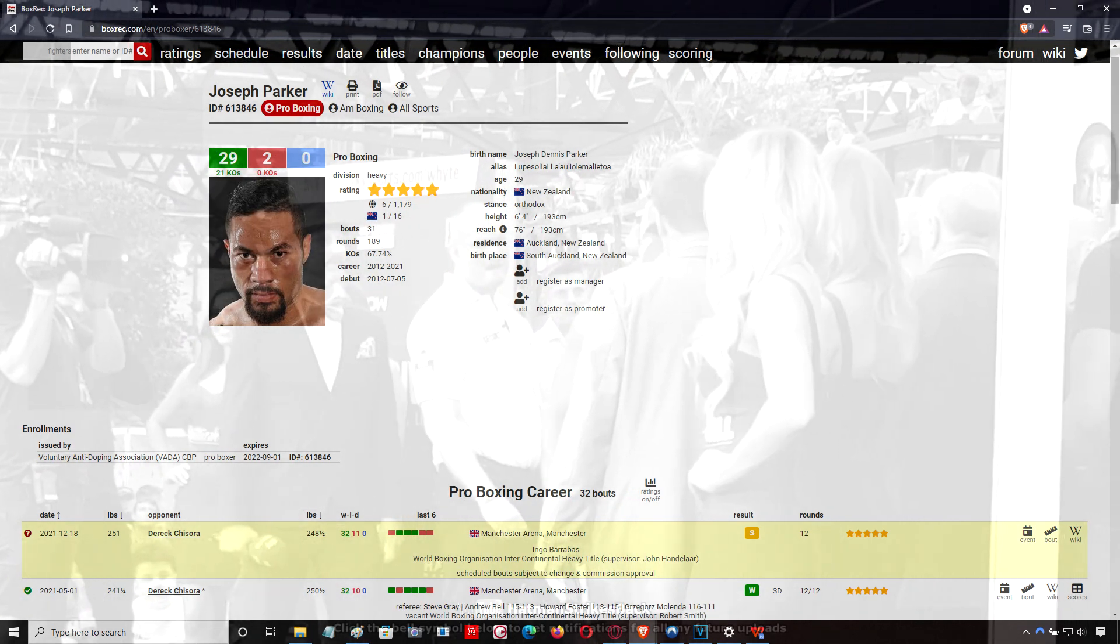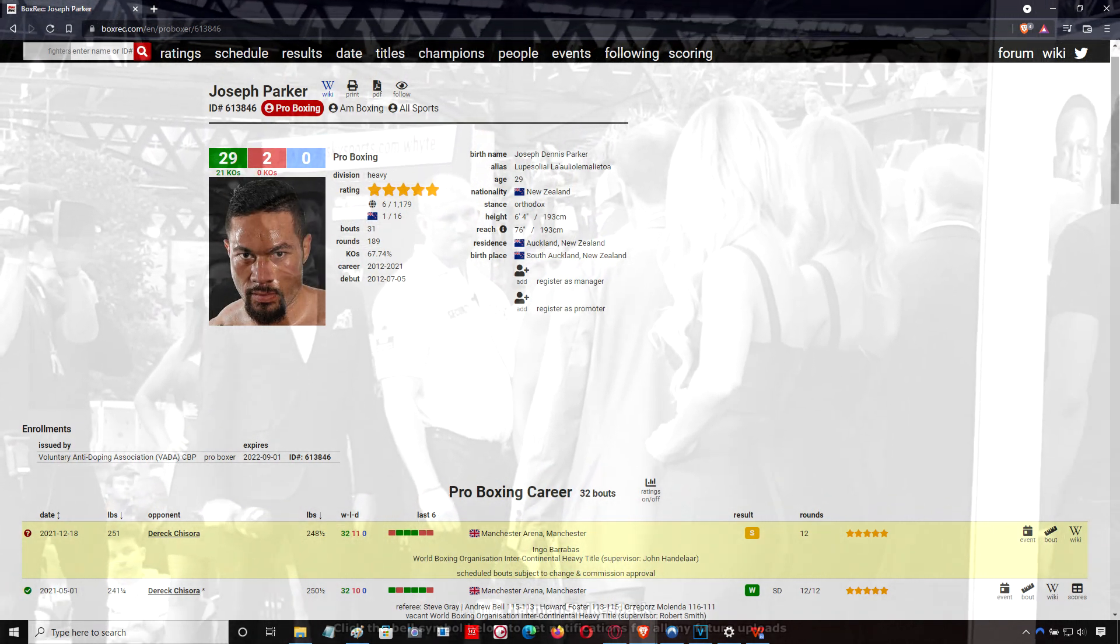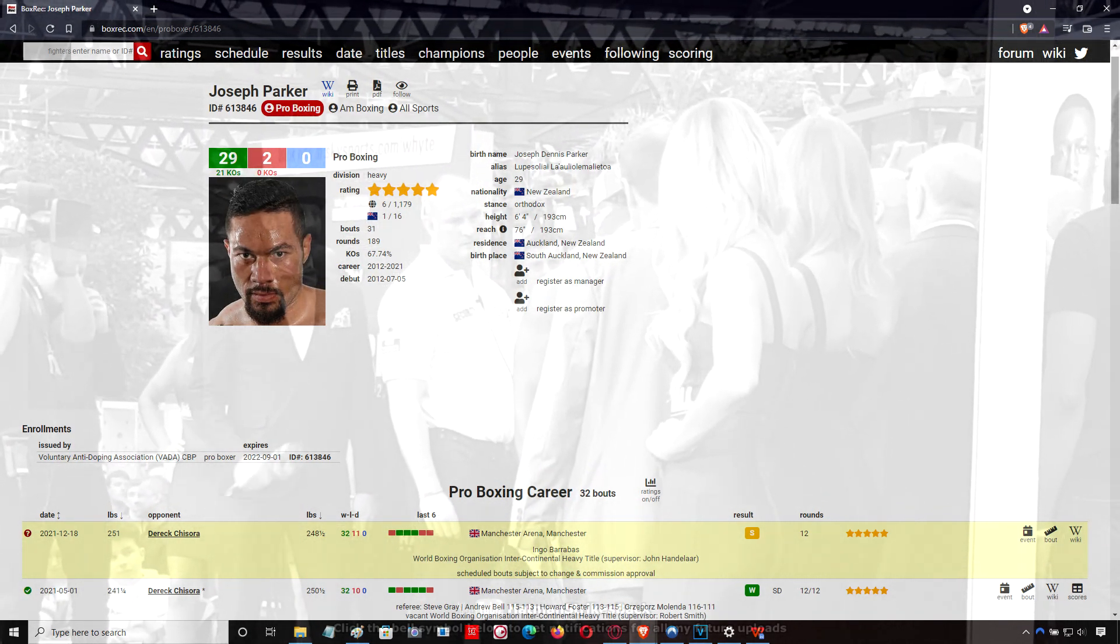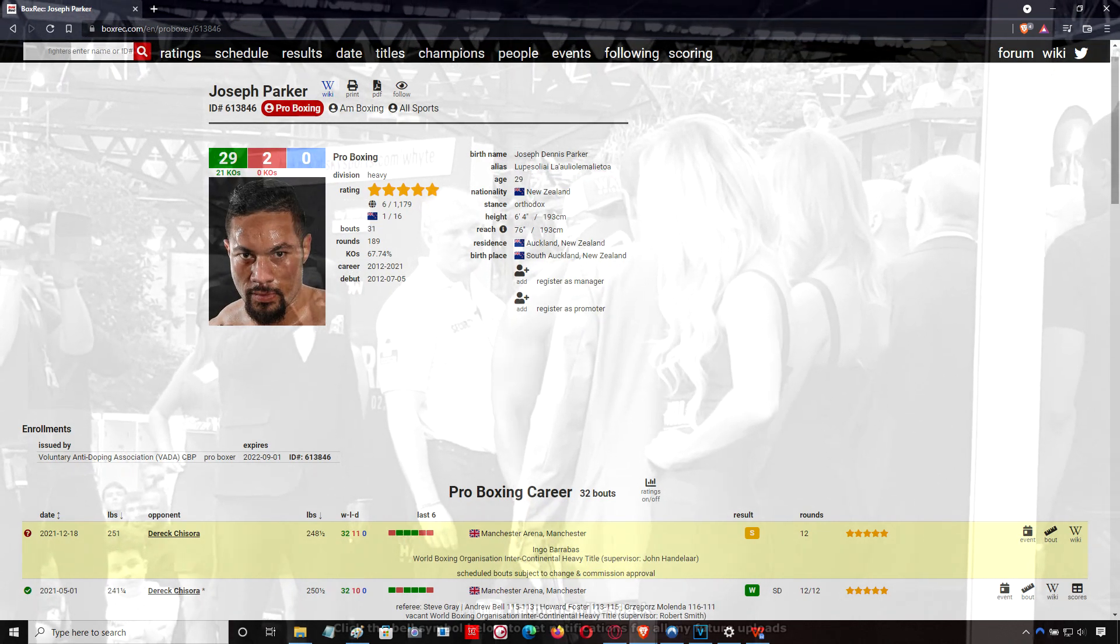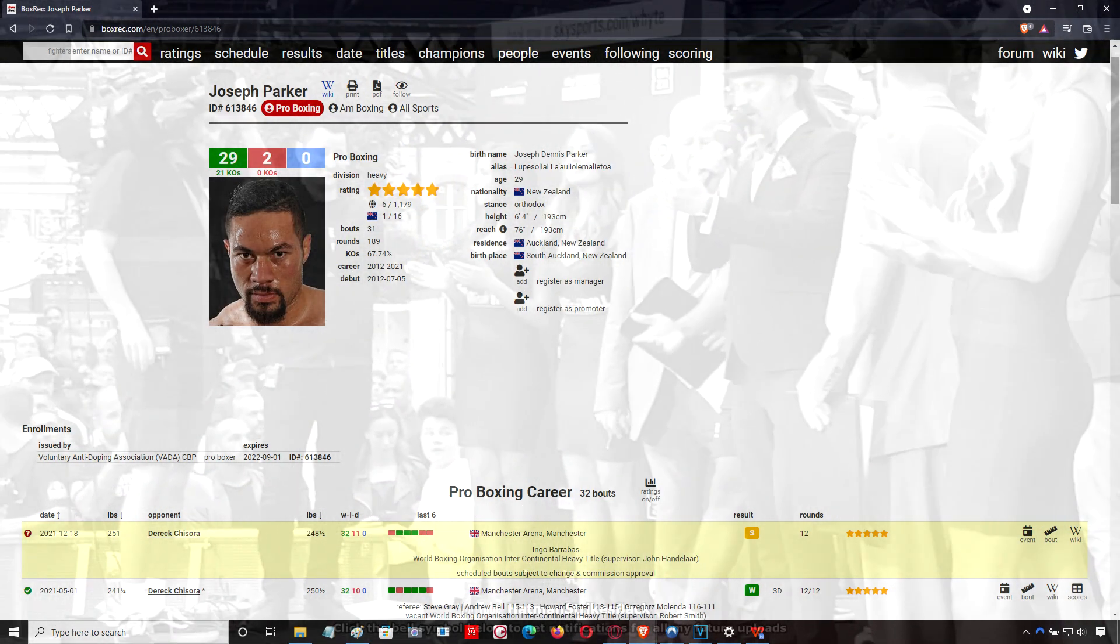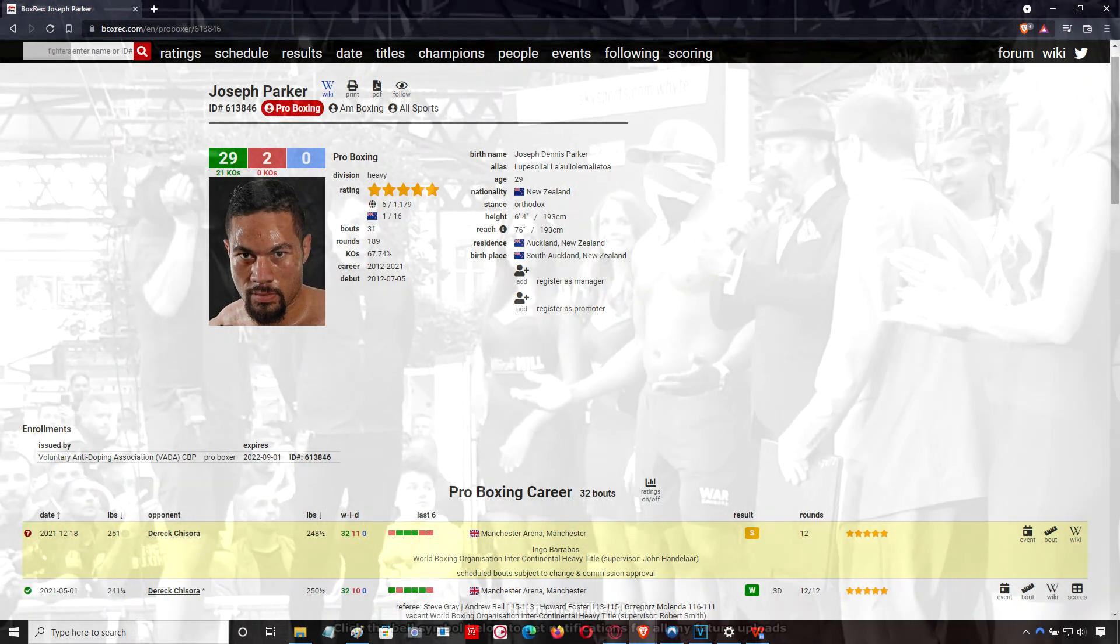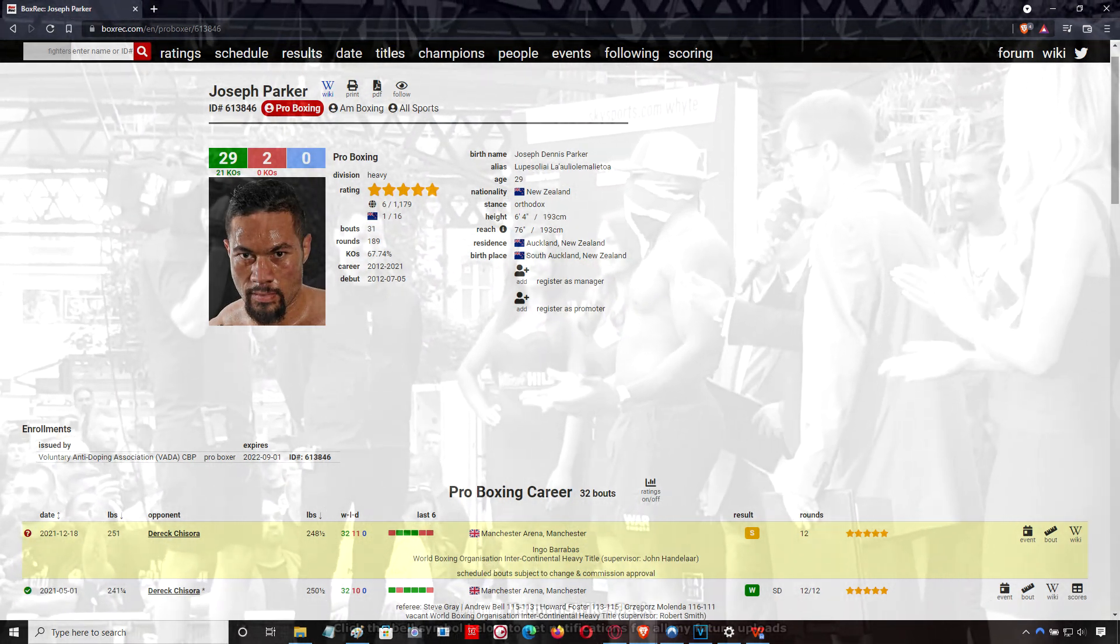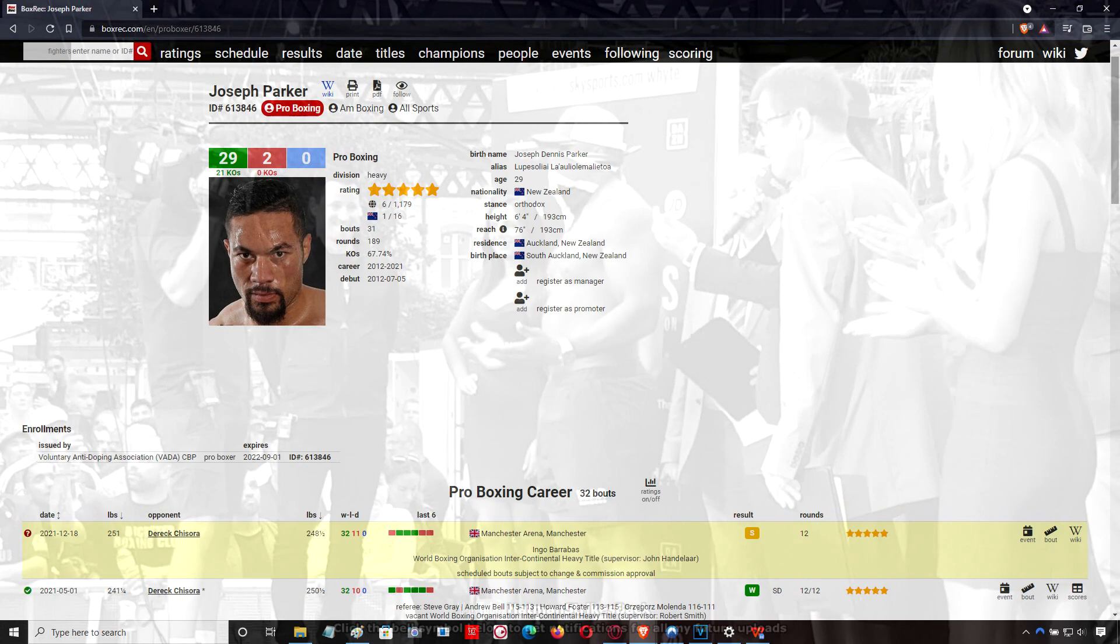With Derek Chisora, he rushes at you and he comes in bobbing and weaving. You can't bob and weave and punch at the same time, so the key with Chisora is to time it where you spot the moment that he's about to plant his feet. He's going to stop bobbing and weaving, he's going to plant his feet and throw his shot.